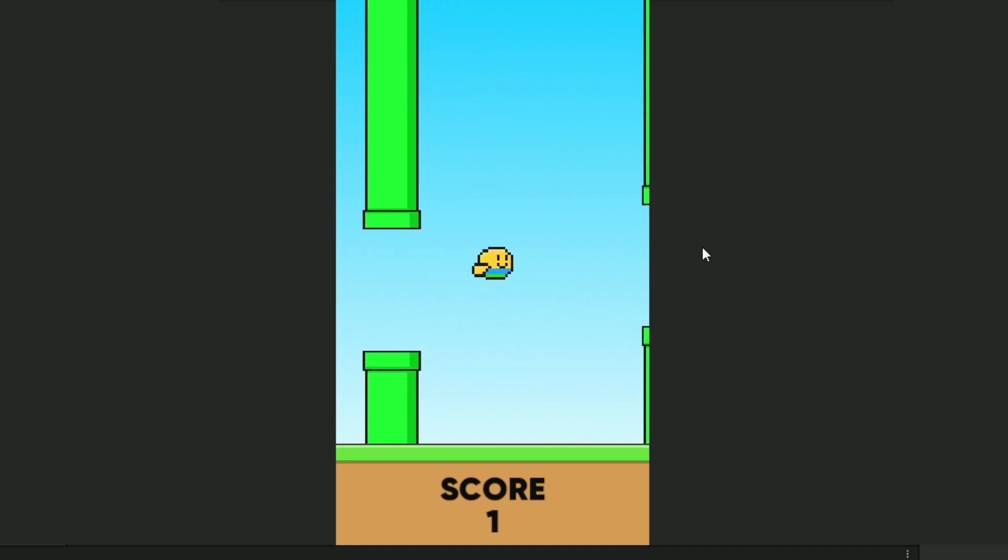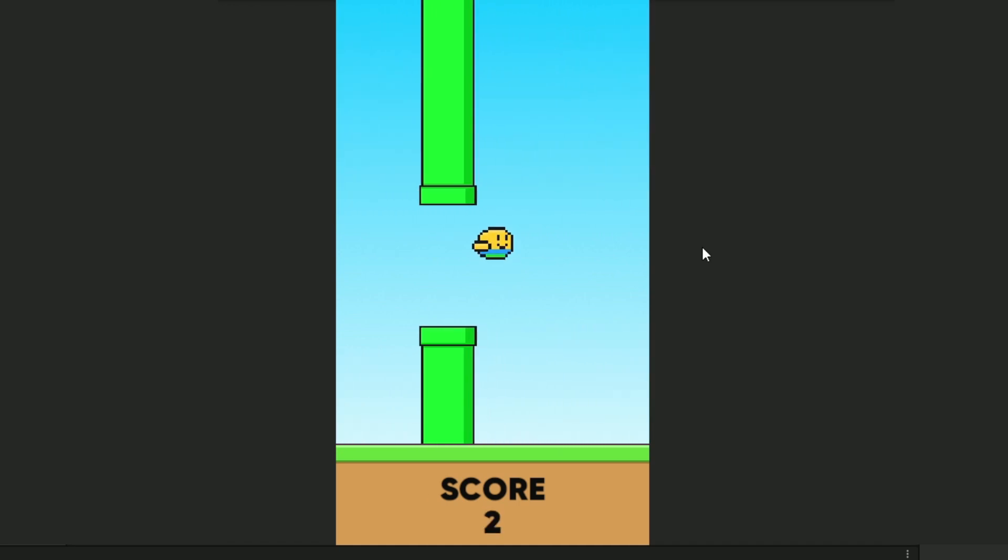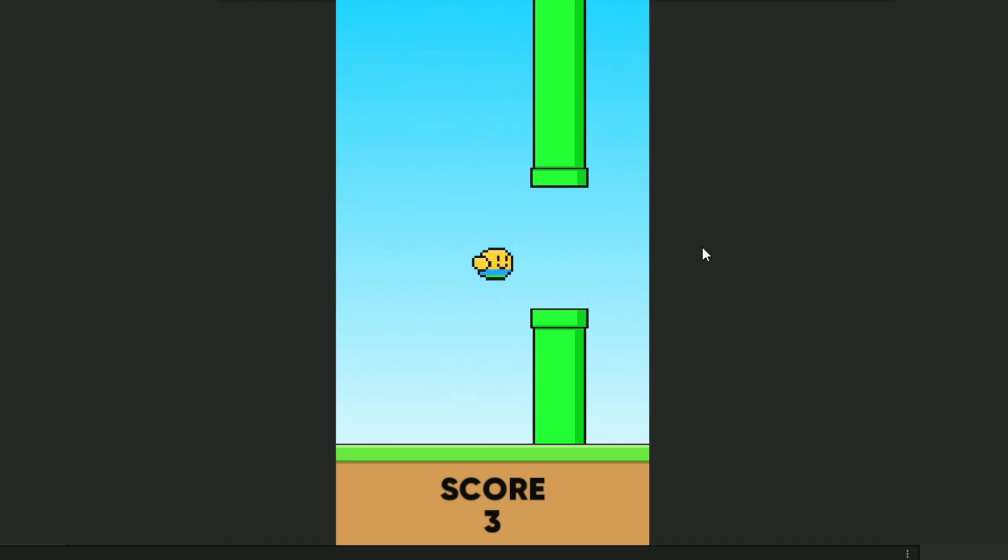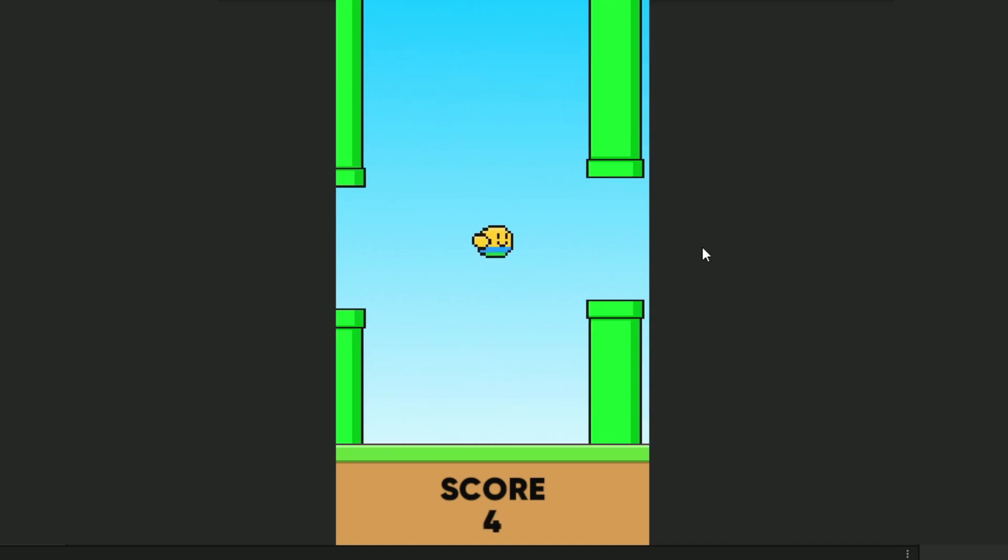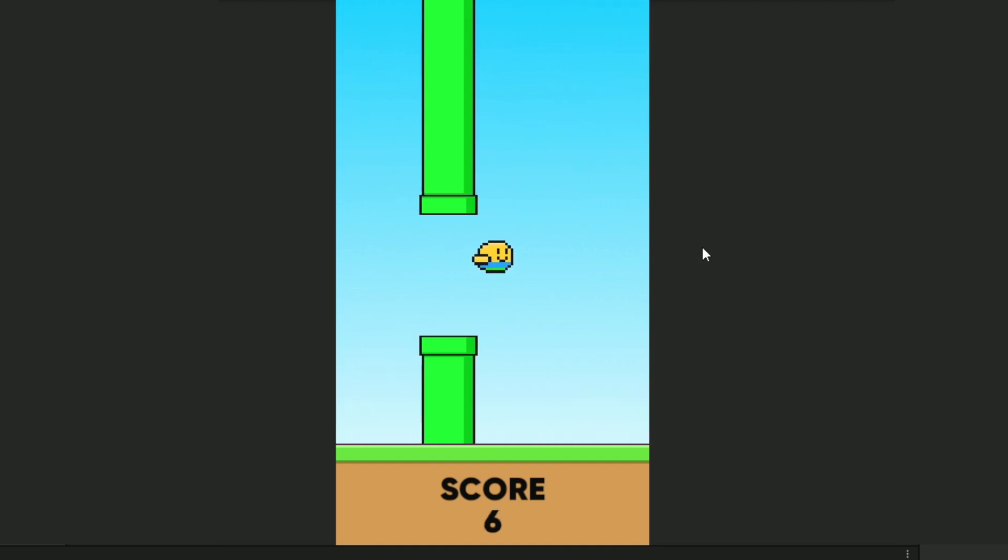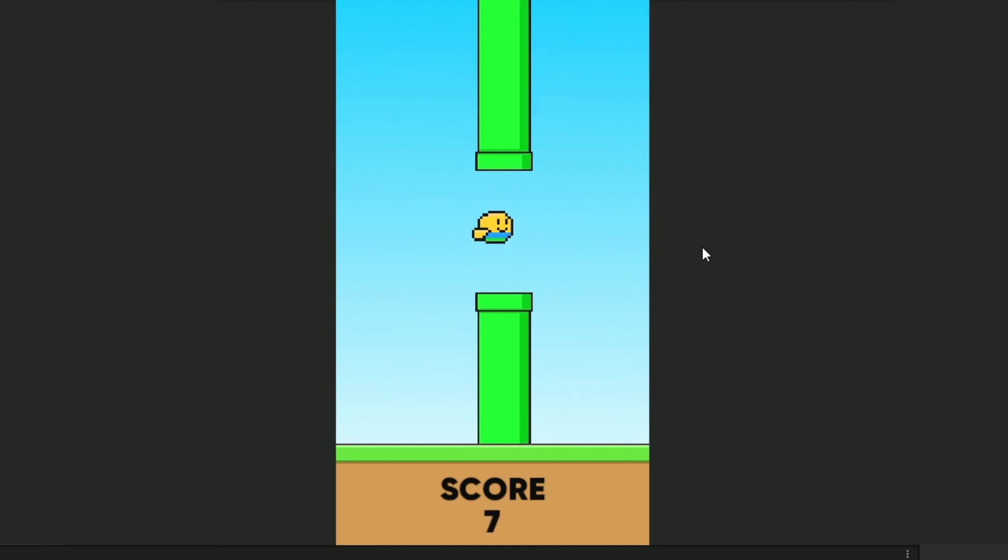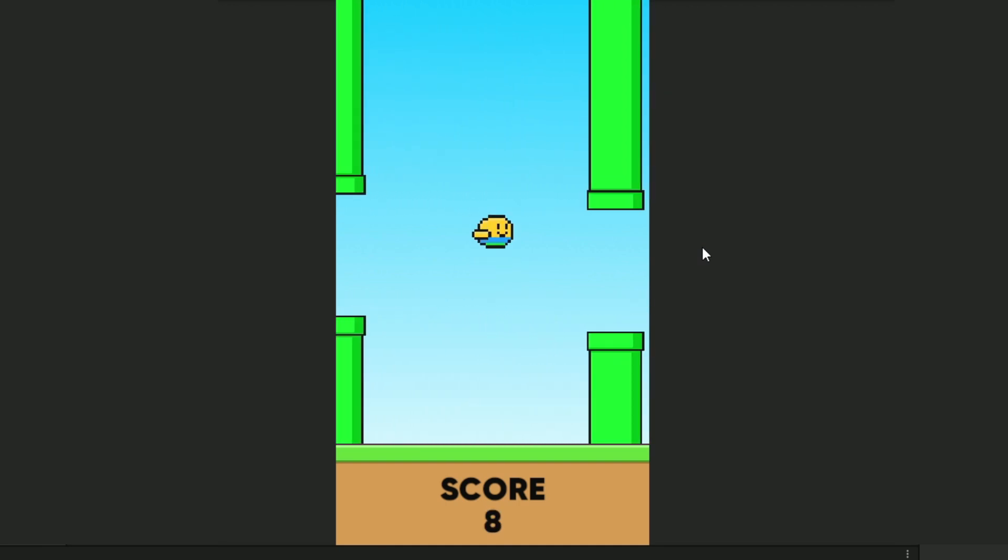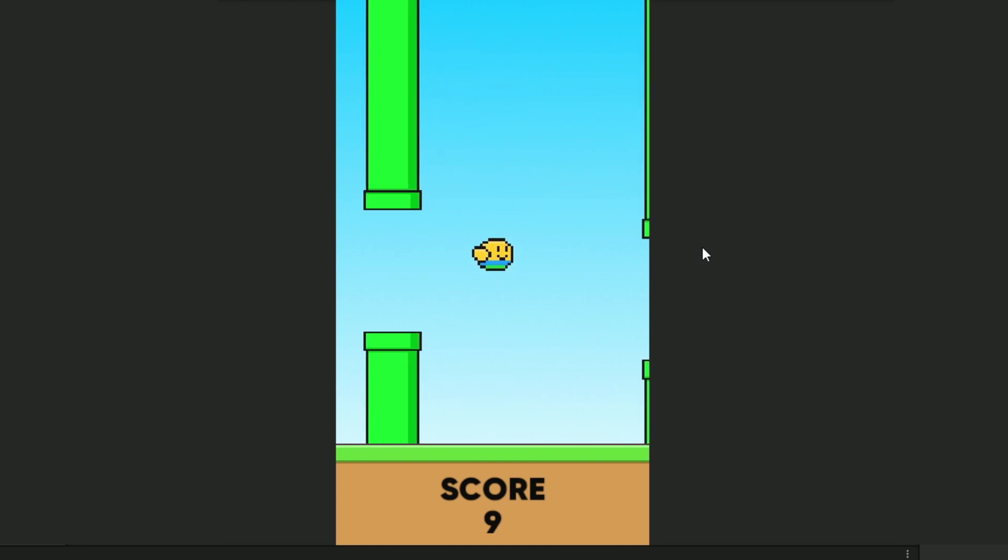There we go! So now it's adding up our points to the score each time we go through a pipe. I also changed the speed of the pipes and the gravity because it just felt a bit slow and boring.